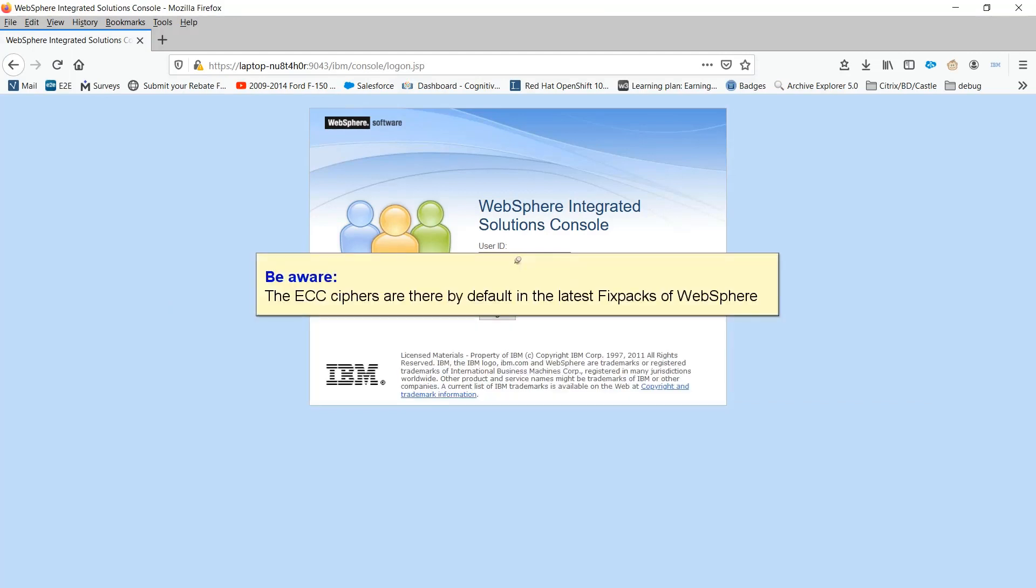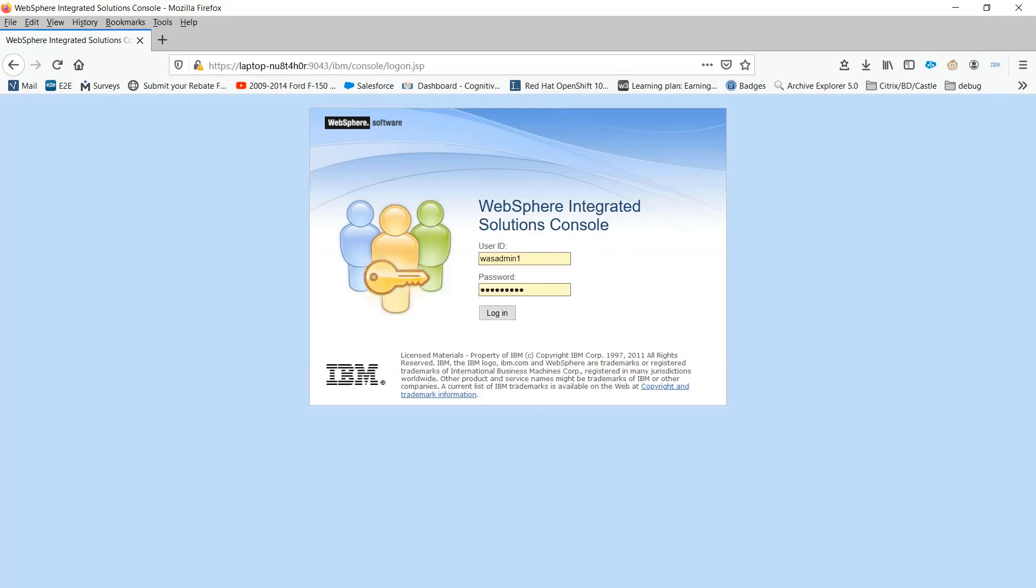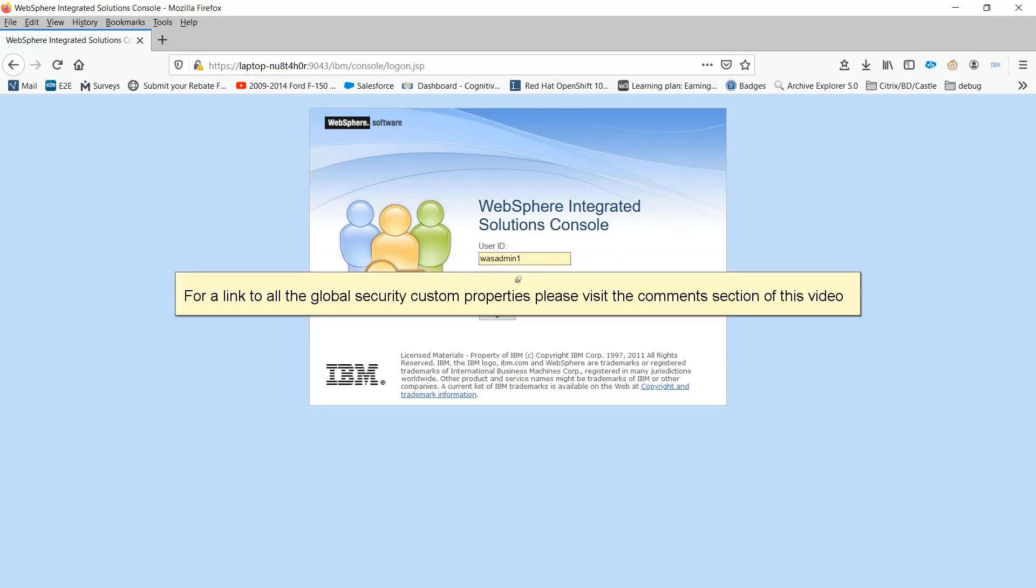Be aware, the ECC ciphers are there by default in the latest fixpacks of WebSphere. For a link to all the global security custom properties, please visit the comments section of this video.